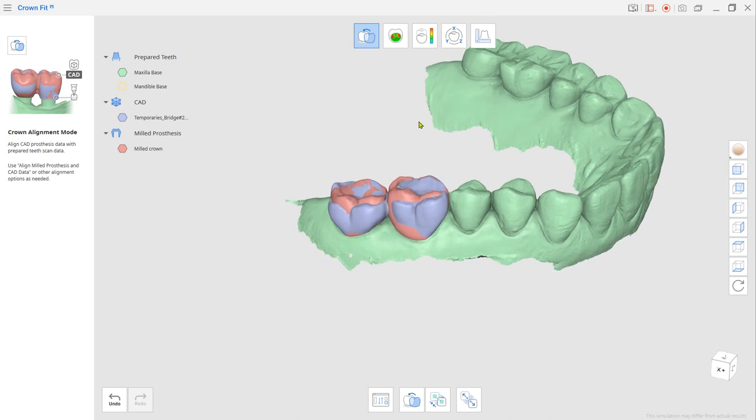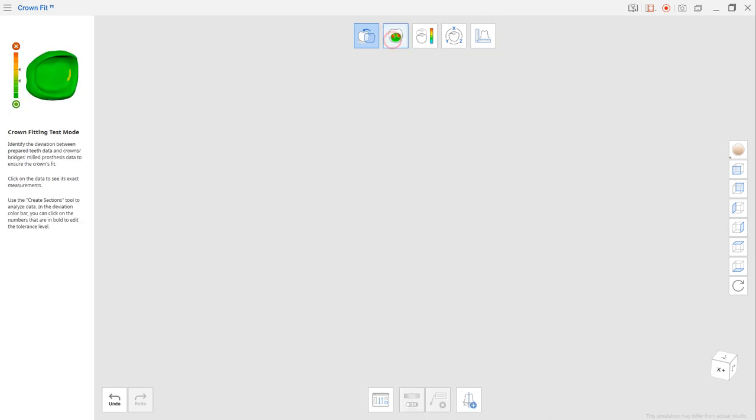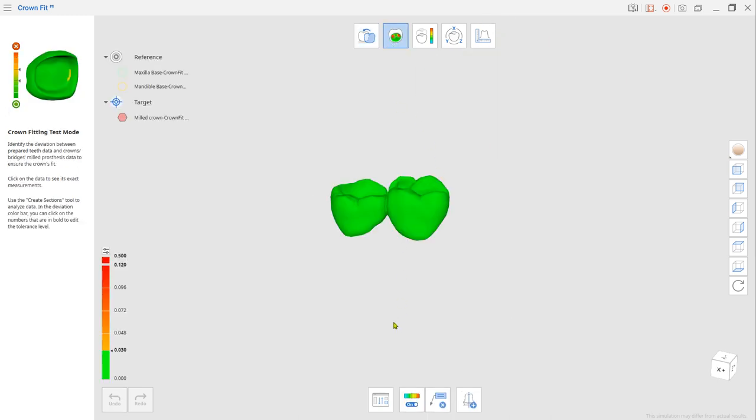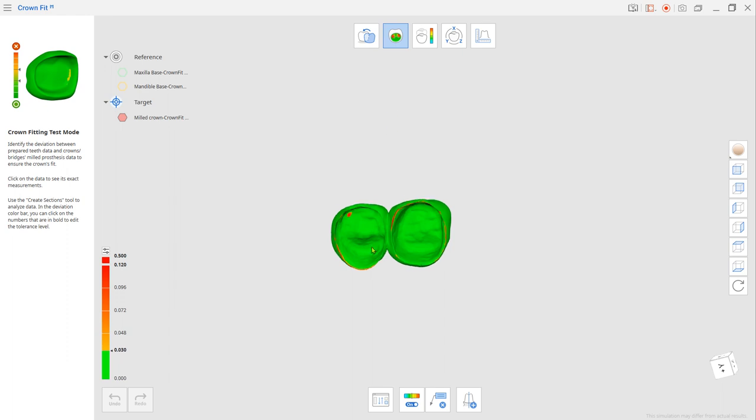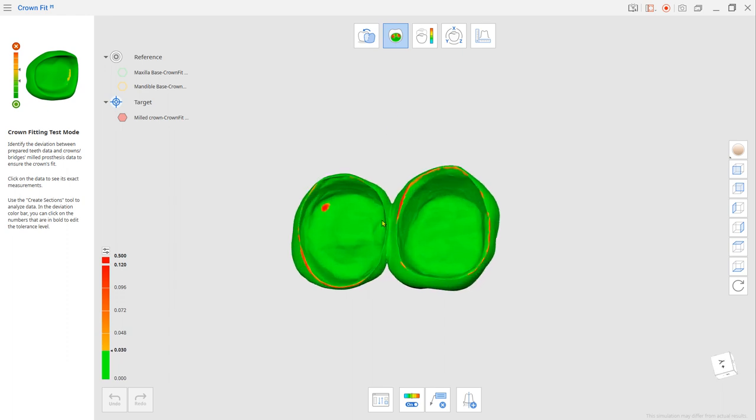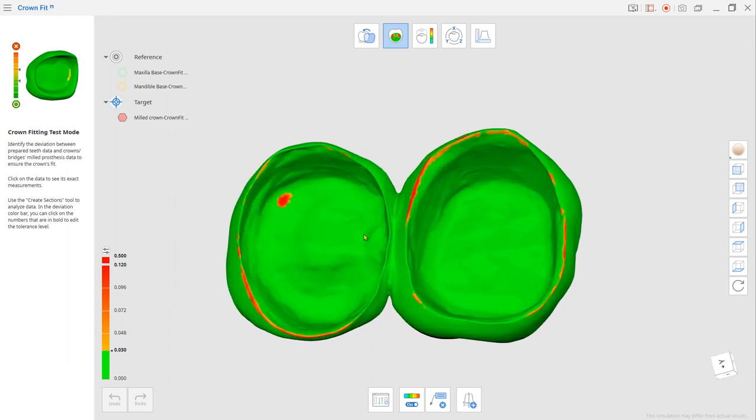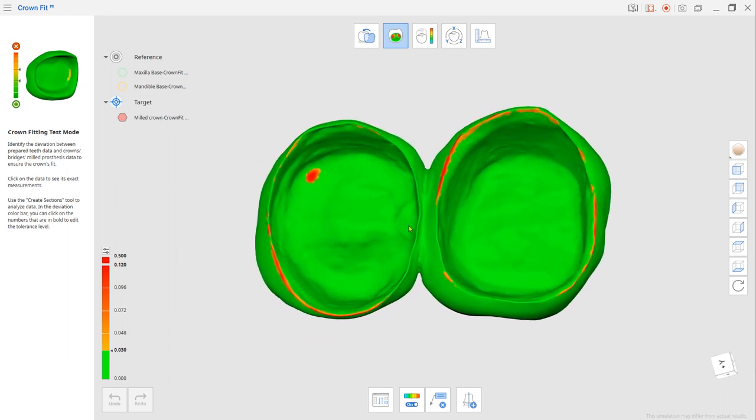Go to crown fitting test mode from the top. Click the protruded spot for the thickness measurement.